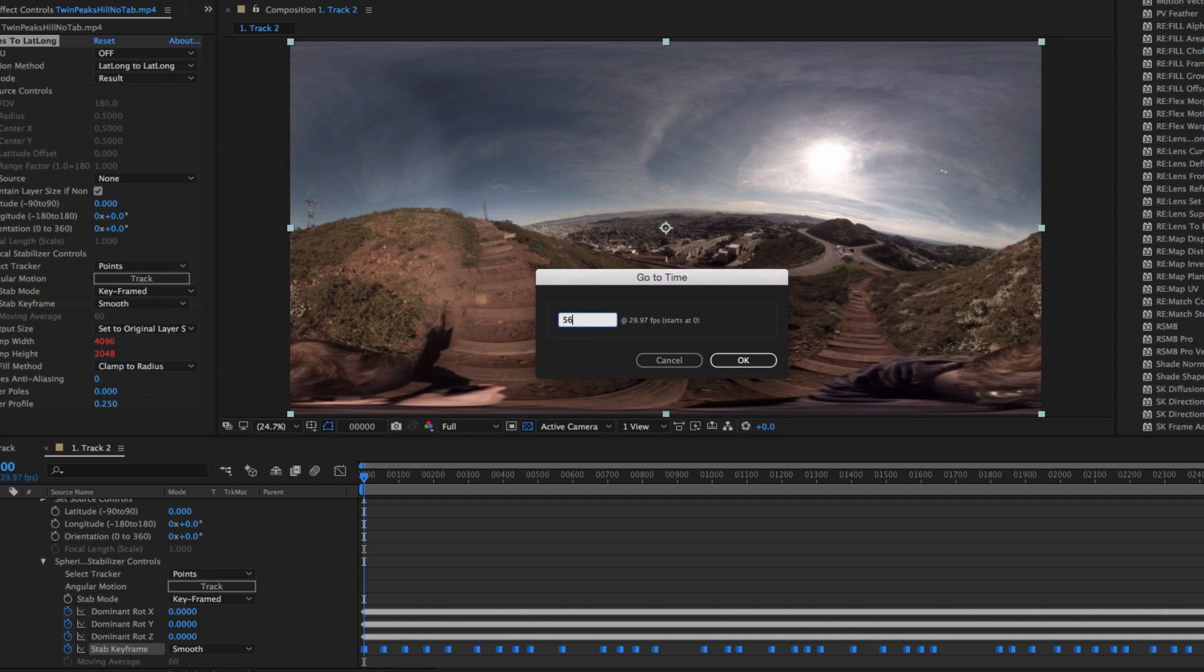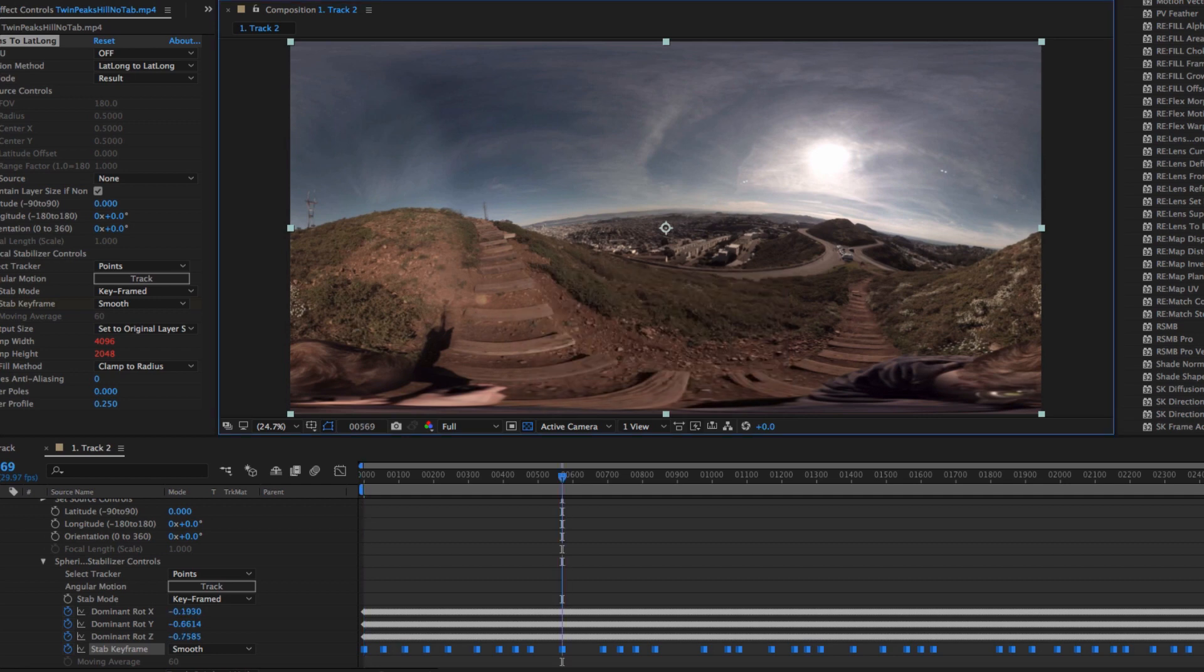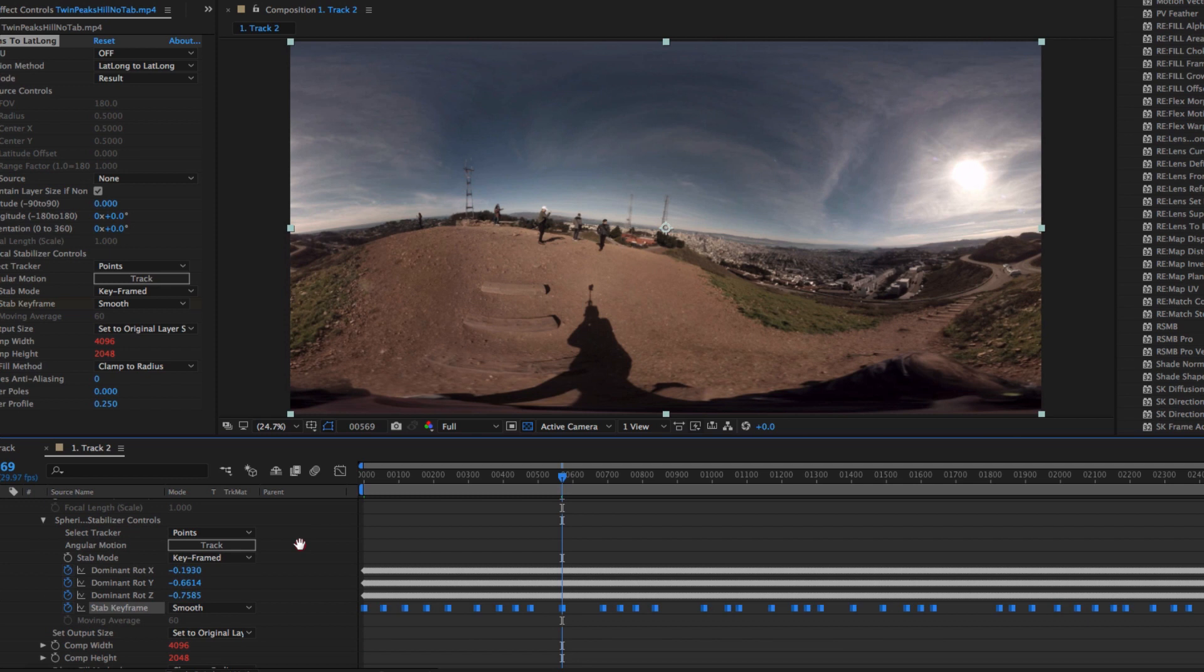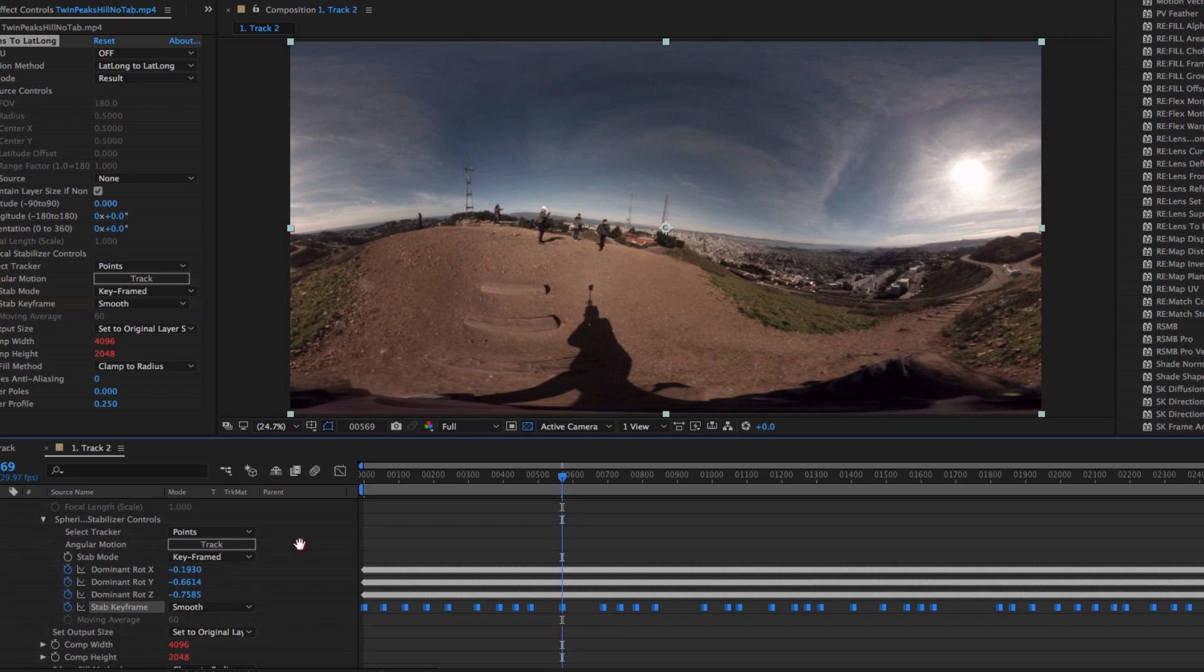The stabilizer then uses the tracking data to transition the tracked data between each selected key. In other words, the frames of the keys do not get stabilized, only the frames in between. Often that's it. You're done and hit render.